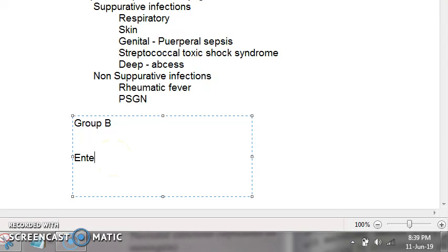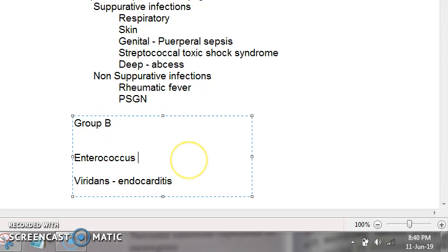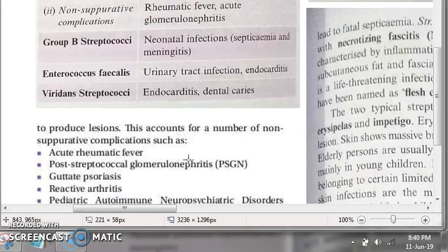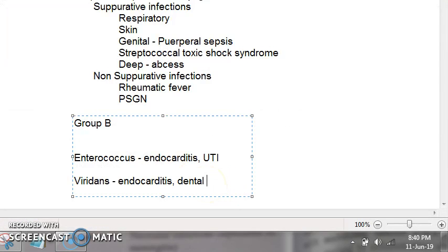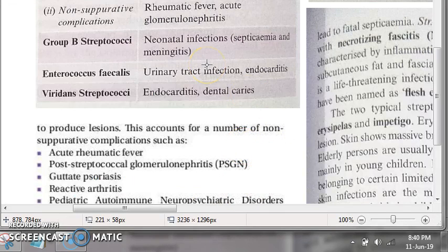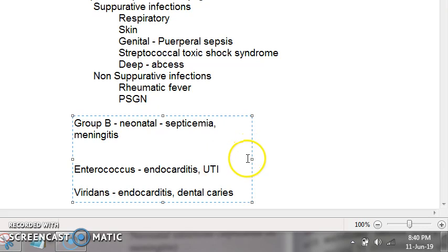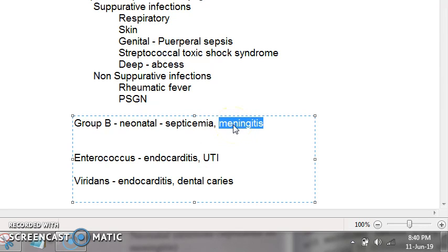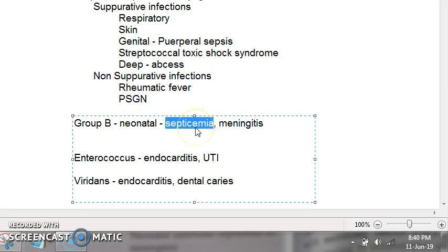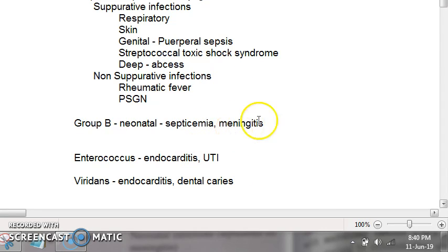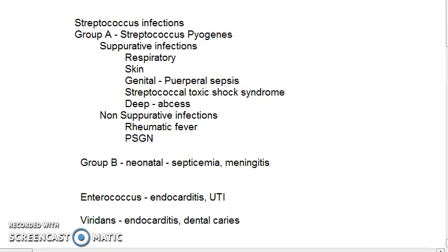Viridans causes endocarditis and dental caries — dental caries is very important and easy to forget. Enterococcus faecalis causes UTI. Group B streptococci cause neonatal infections: septicemia and meningitis. Remember, in the exam questions may ask: name three organisms that cause meningitis, septicemia, endocarditis, or UTI — so remember that streptococcus can cause meningitis, endocarditis, and UTI.